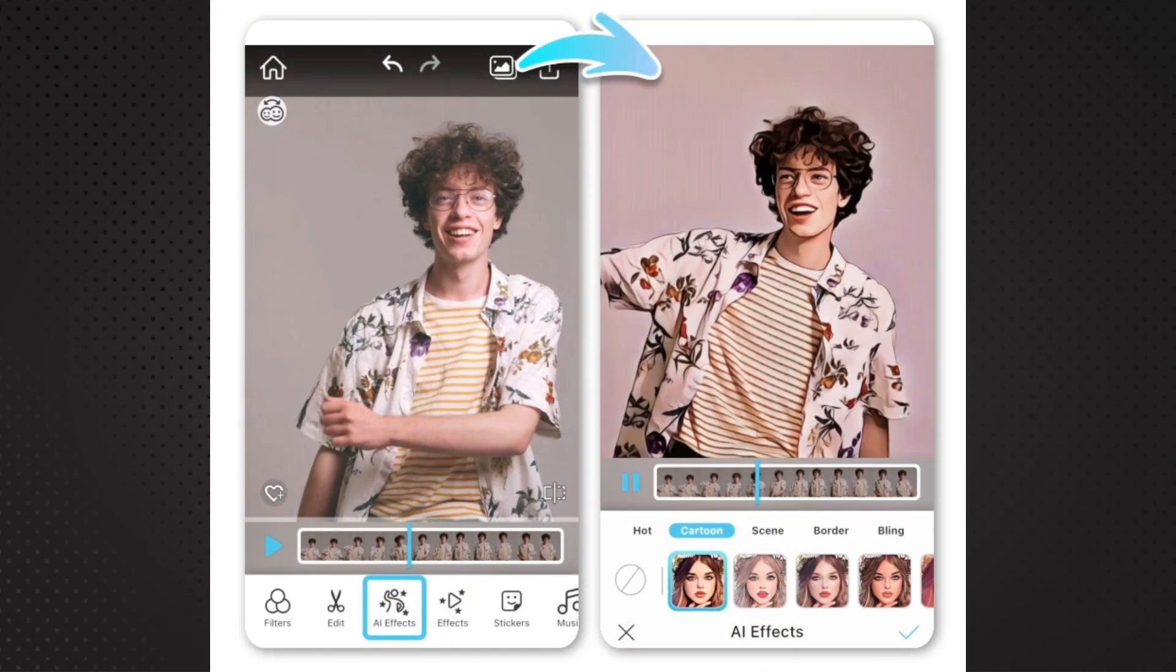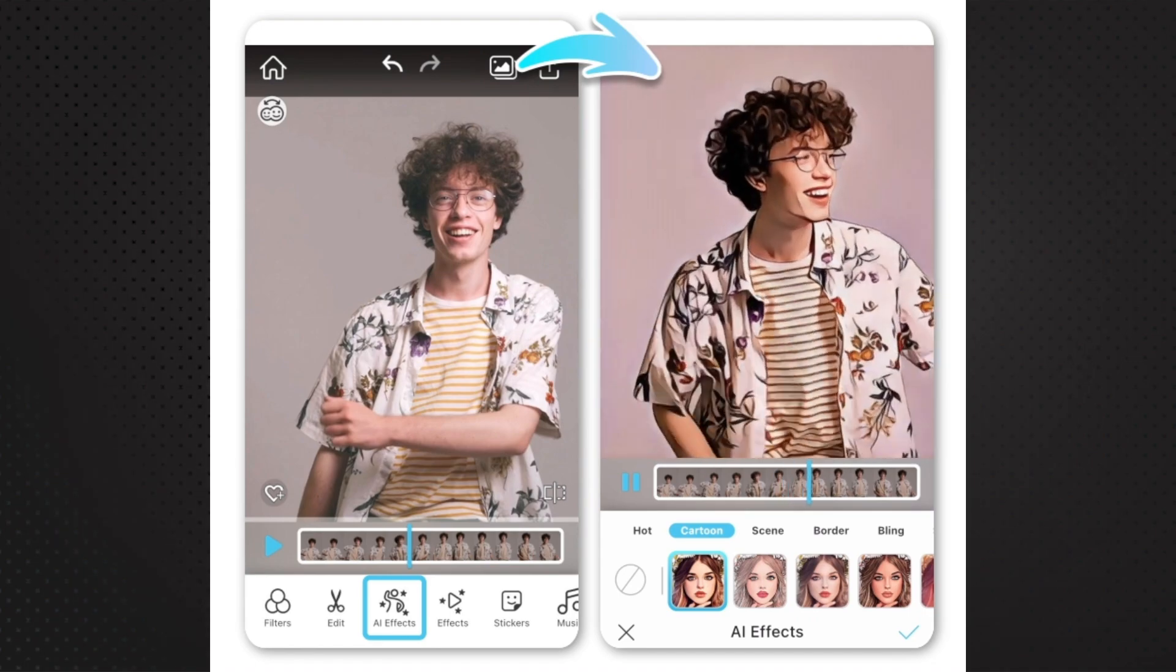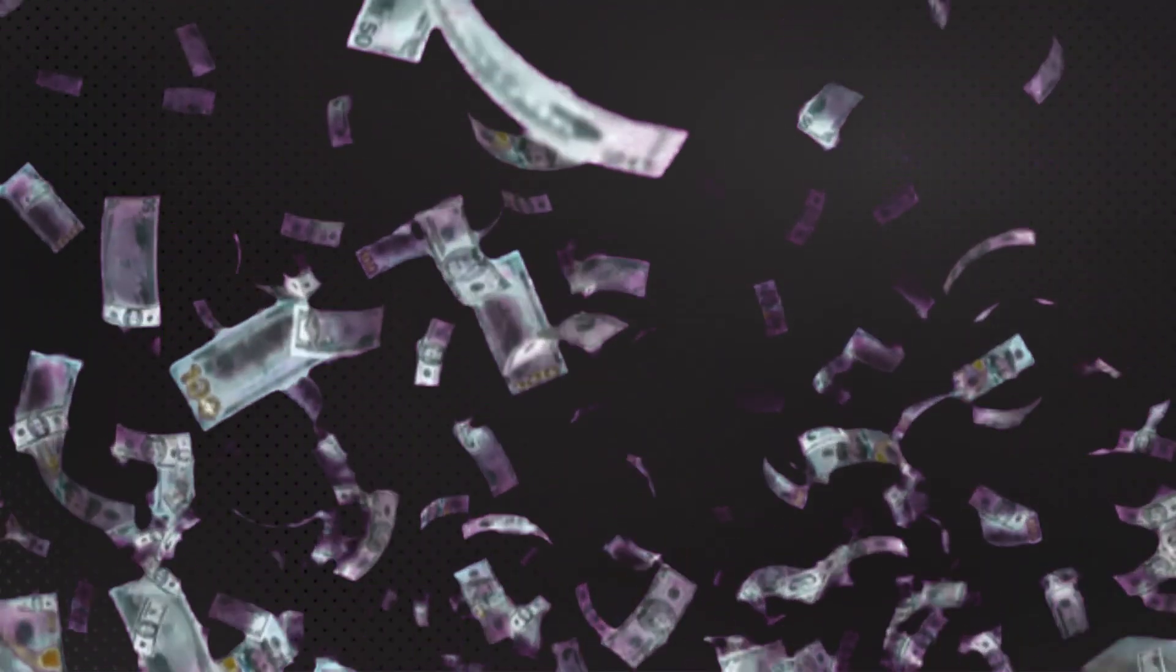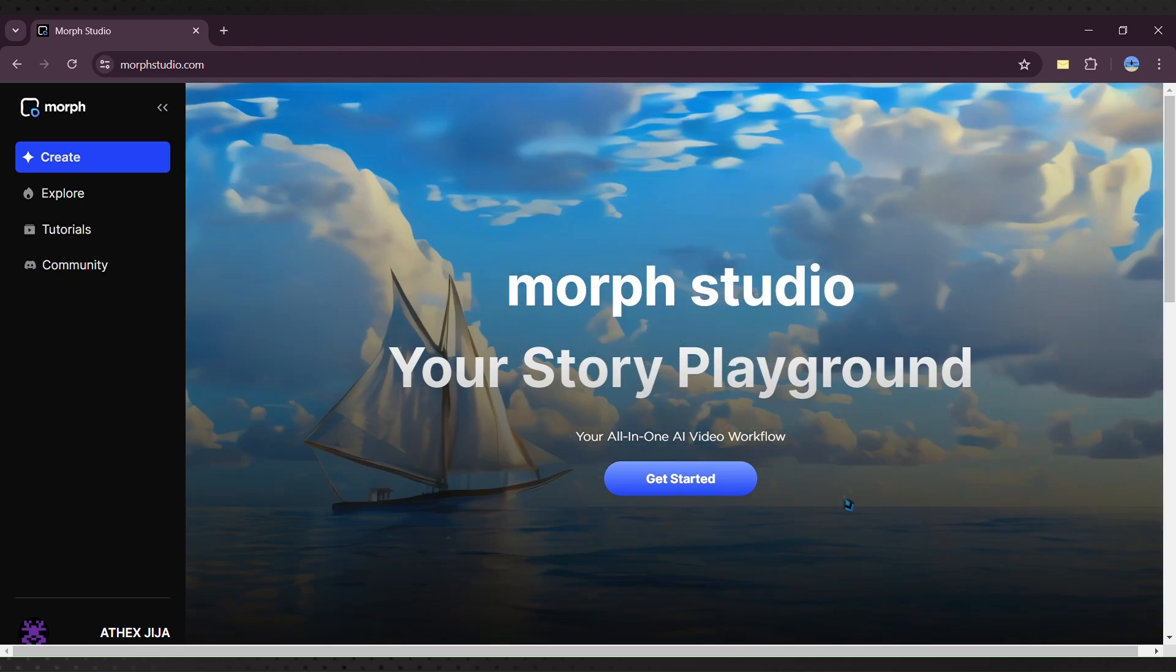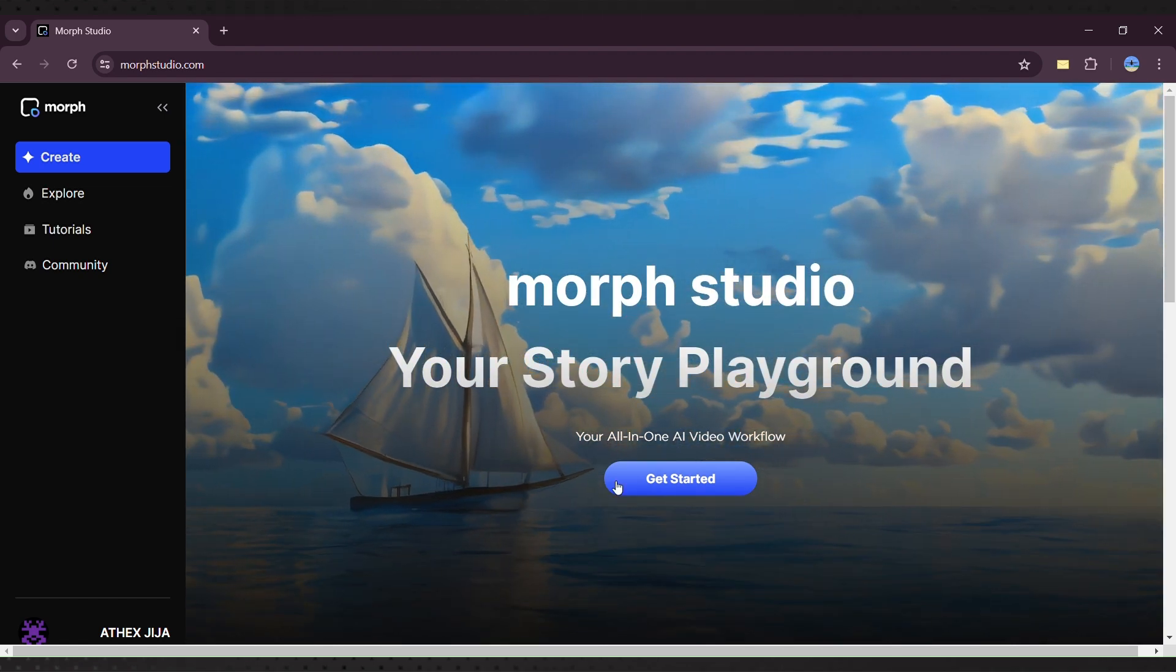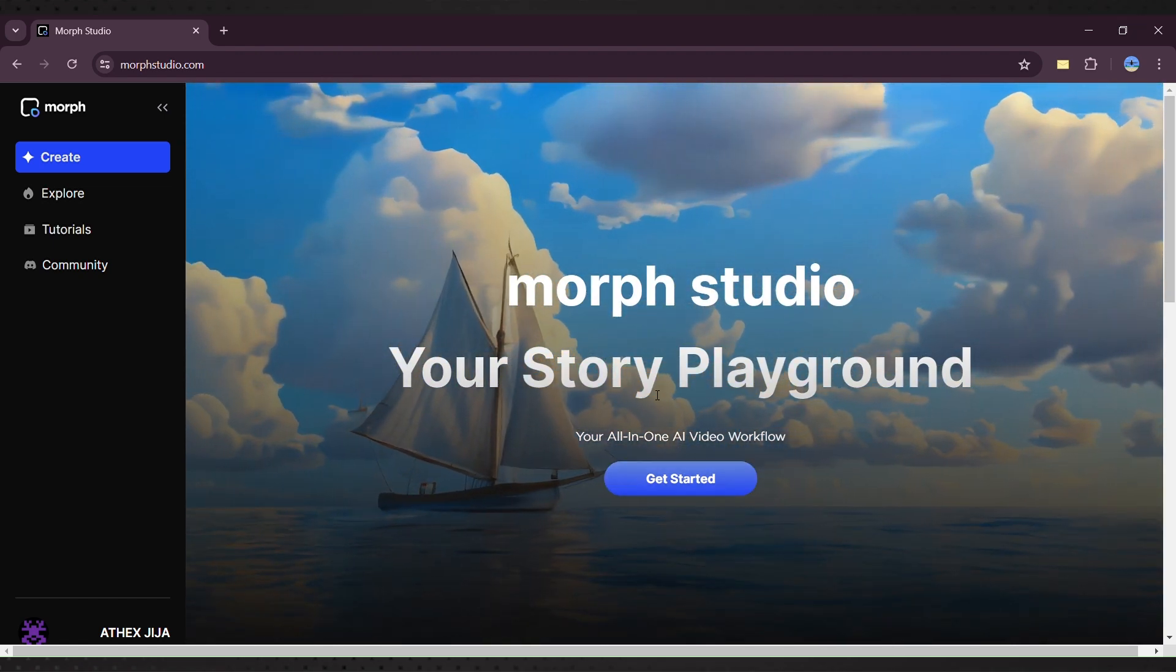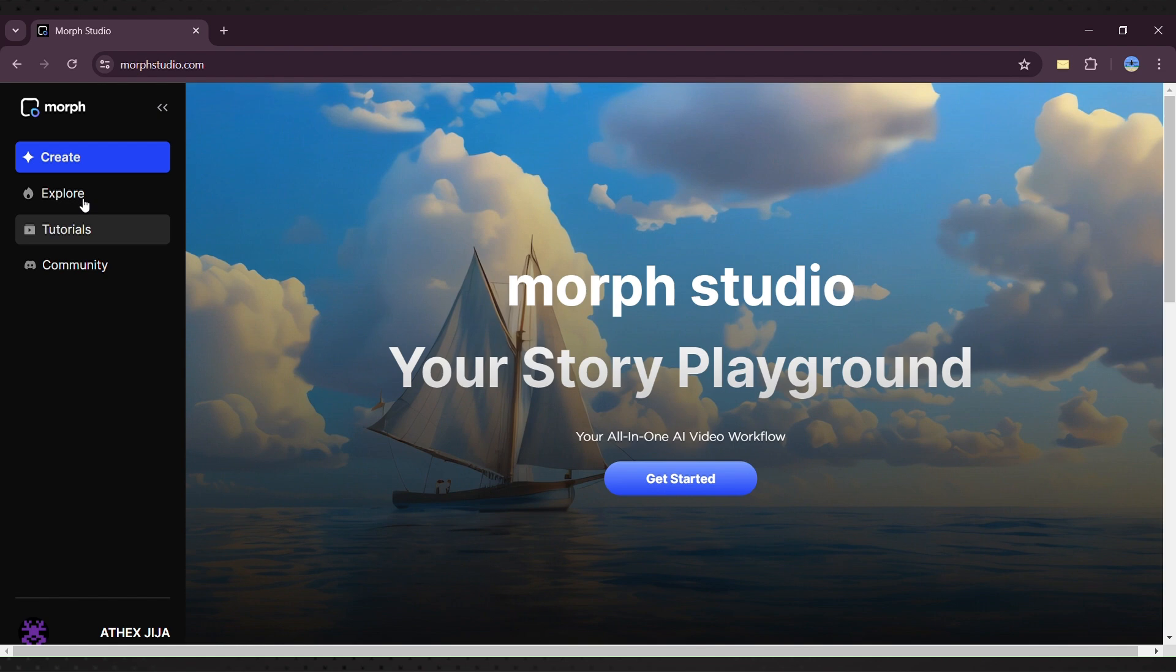Previously, I've covered similar tools that eventually required payment, but this new tool is completely free for now and surpasses the others. Introducing MoStudio, a powerful website that lets you create videos in multiple styles.